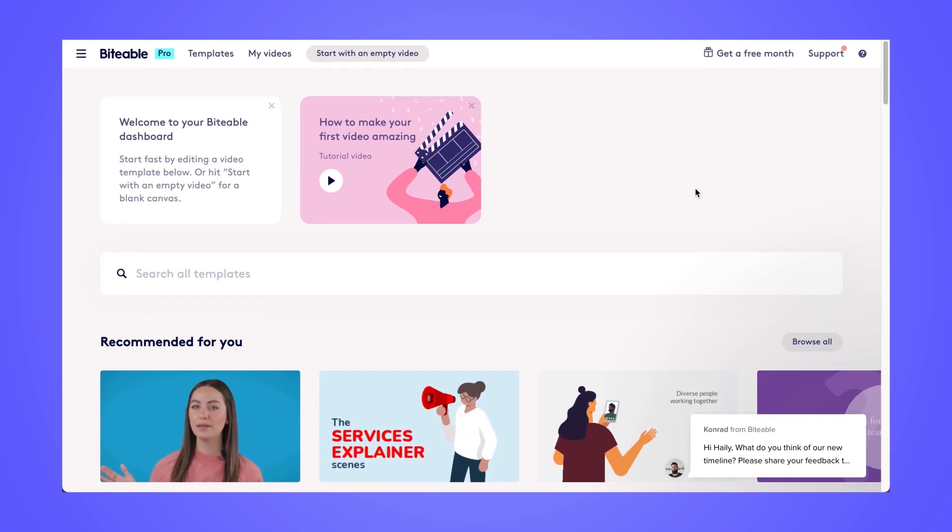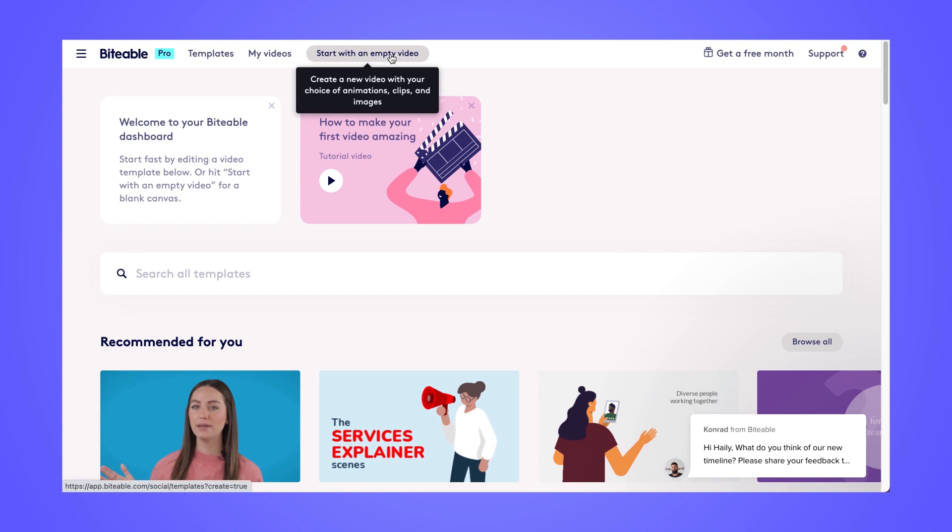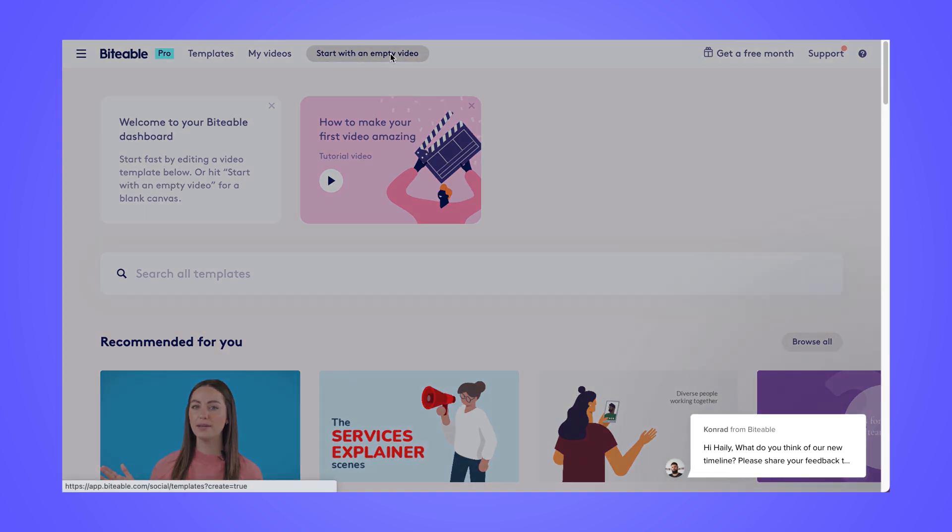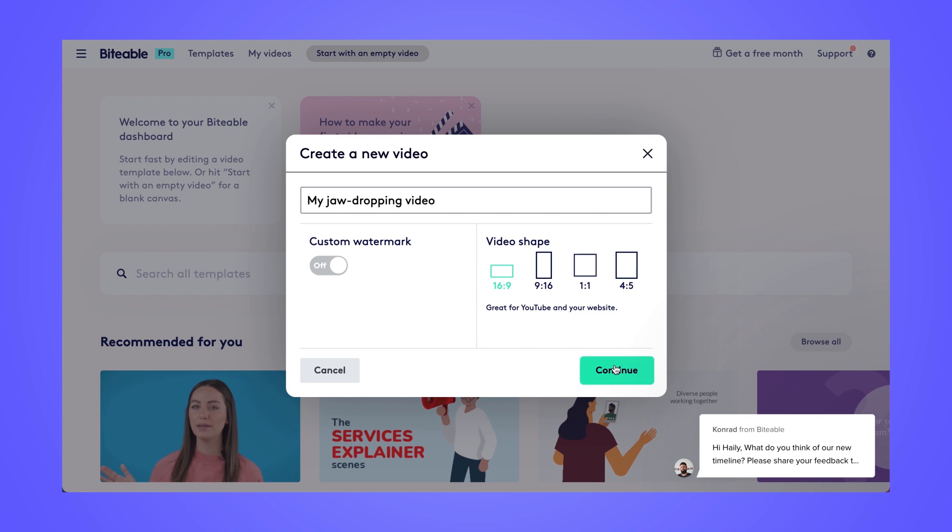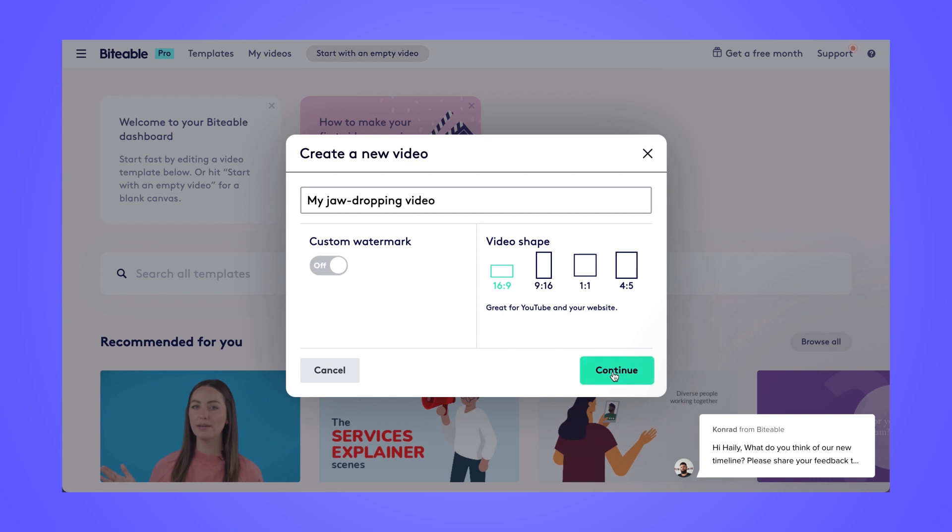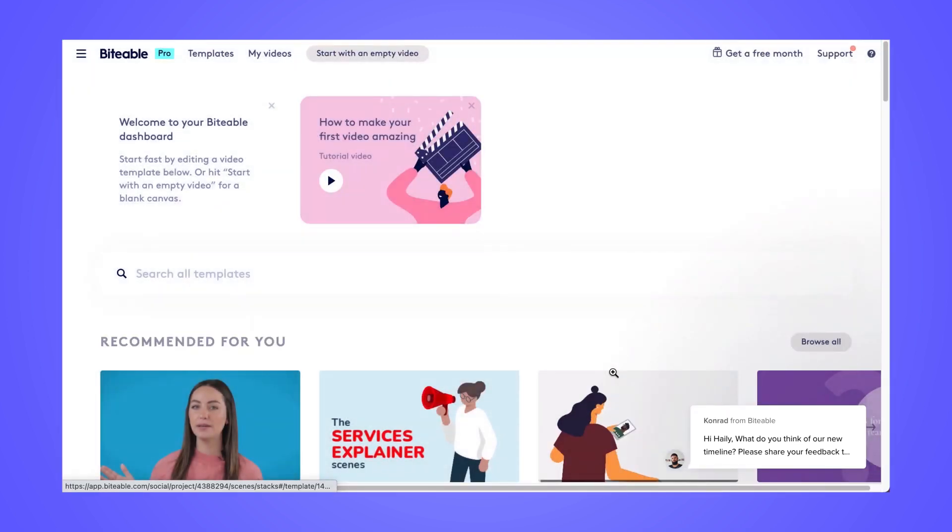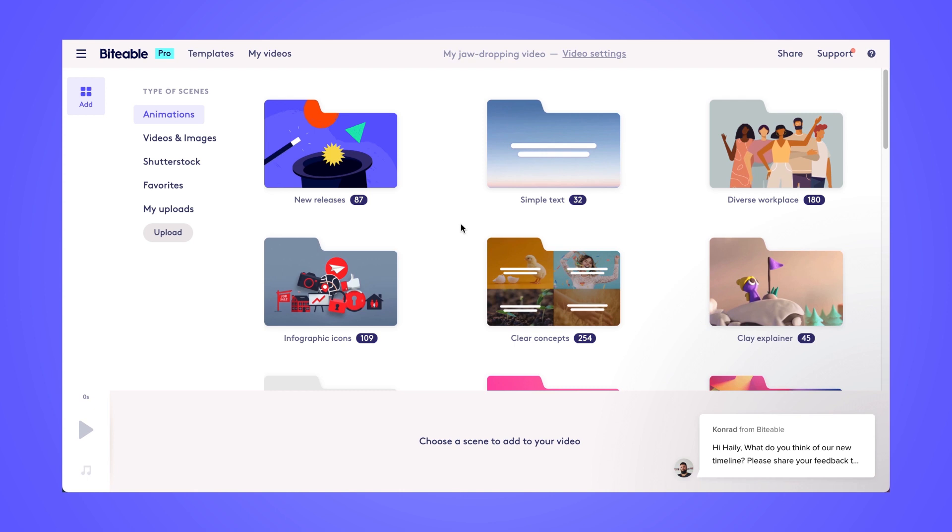From here, you can go ahead and click start with an empty video. And then you'll be prompted to choose your video shape based on where you'll be uploading the finished video. So I'm using this one for social media, so I'll pick a one to one or sixteen to nine, depending on what social network I'm uploading to.